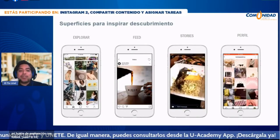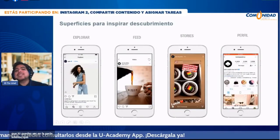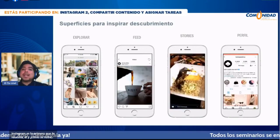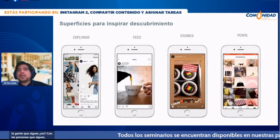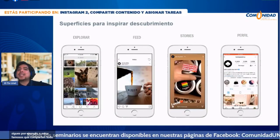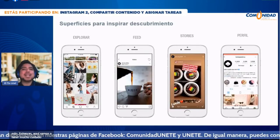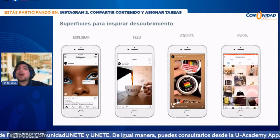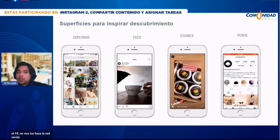El feed es esta casita que ves en la parte inferior; cuando abres Instagram es lo primero que te muestra. ¿Cómo se nutre ese feed? Básicamente con la gente que sigues. Si sigues a youtubers que comparten contenido educativo, tu feed va a estar lleno de eso. Hay que tener mucho cuidado con las personas que sigamos, porque nuestro feed va a ser conforme nosotros lo hagamos. Nosotros hacemos el feed, no nos lo hace la red social.